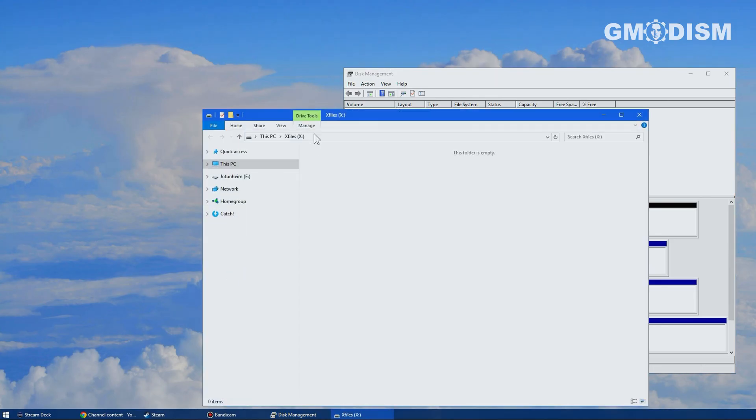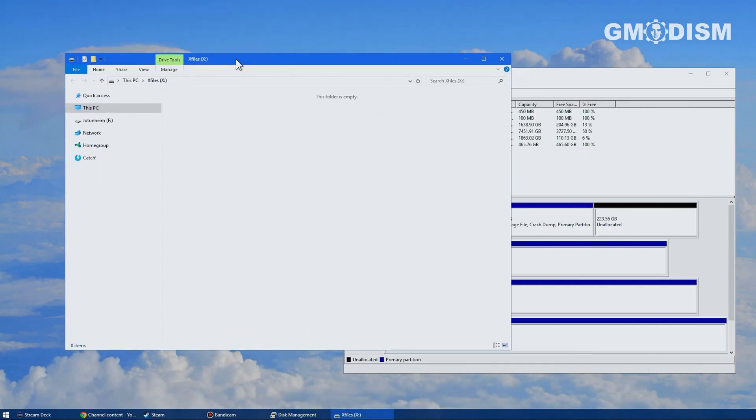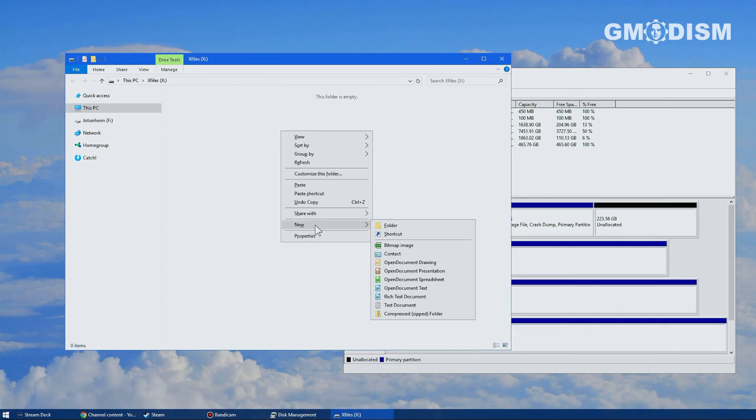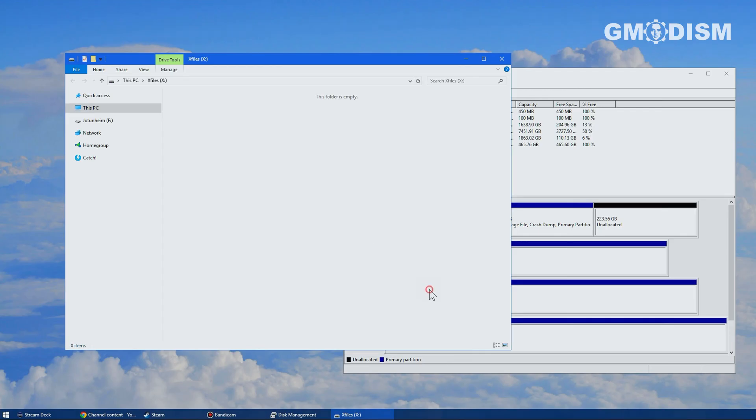If you do the quick format, it will be very instant, but you can actually restore some files that are deleted. So if you're going to give this away, you'd really want to do the slow format. So don't check fast format in that case.